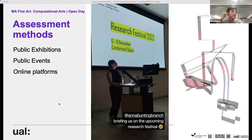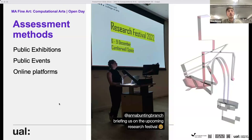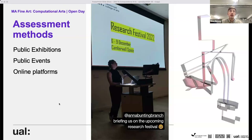We assess your work through regular public exhibition moments and through an online platform that you'll create while you're here. We're keen on you building an online platform you can continue using after the course to showcase your work. You document your work and process, add reflective writing, and use that platform to submit for each unit — there are no physical sketchbooks or other formats; it all goes on your online platform.